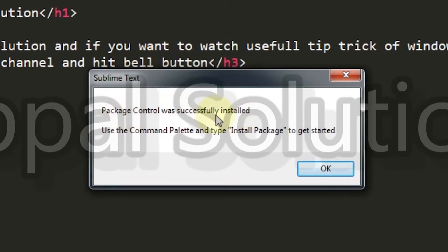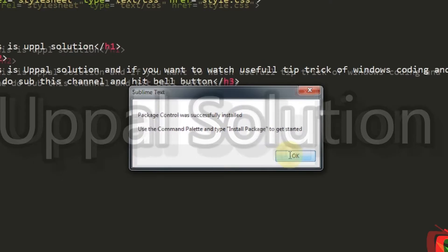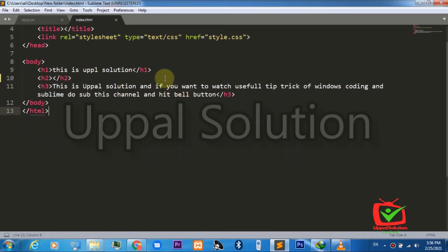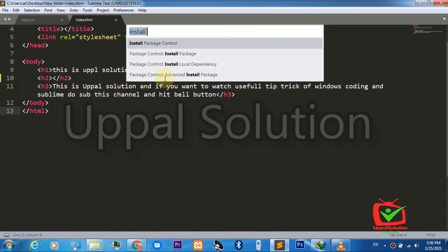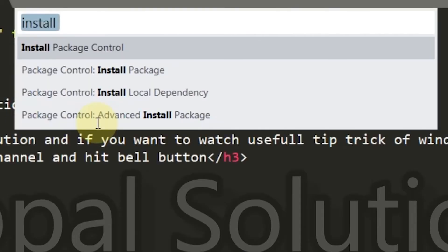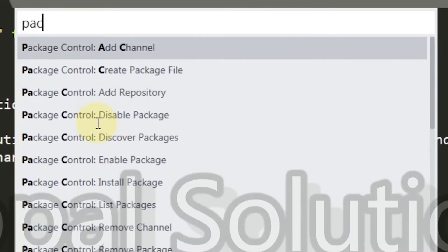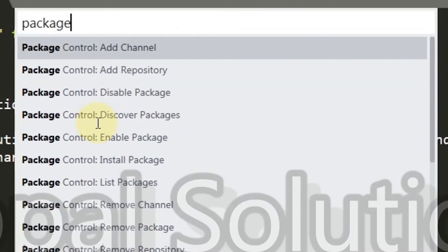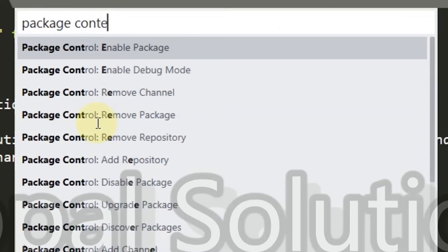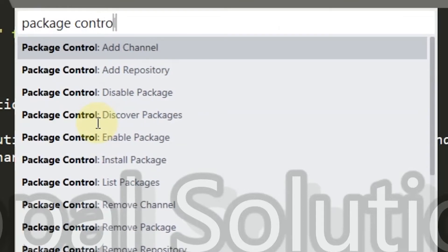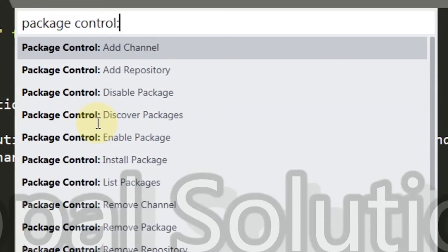Press OK and now again press Control+Shift+P. Here you have to write 'package control' and this time you have to enter Install Package.